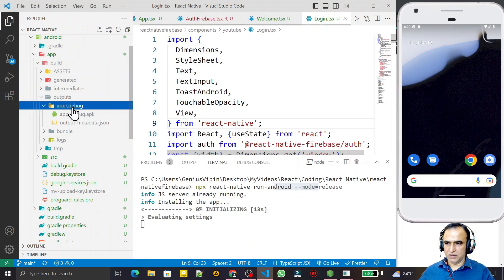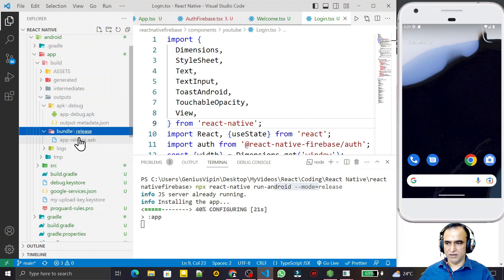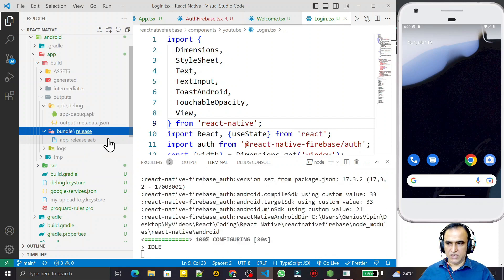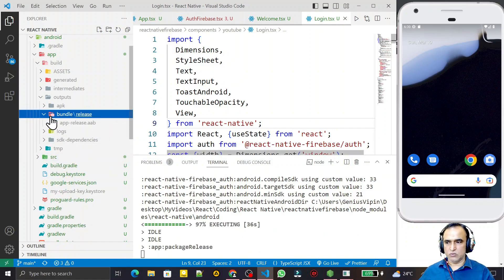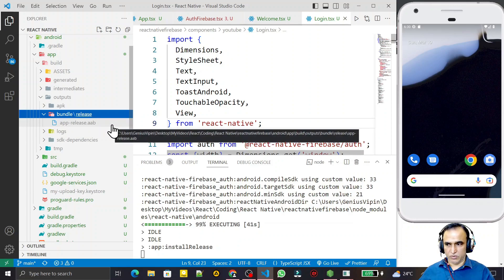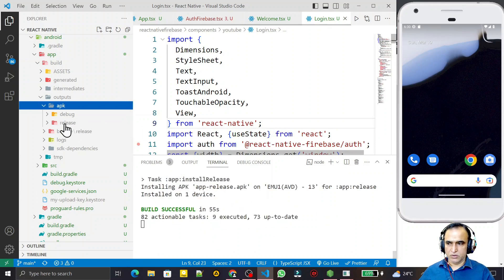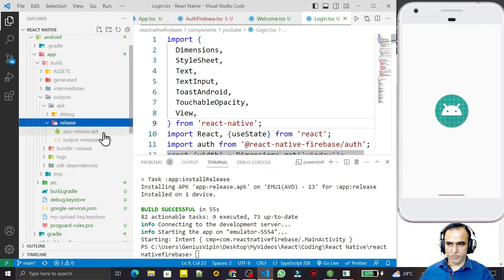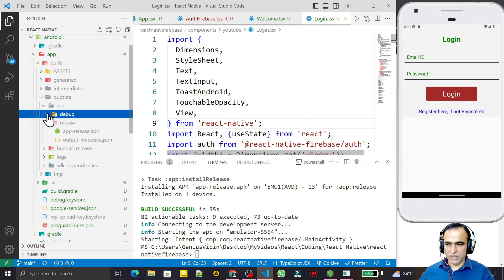Now in the output directory we have the apk directory, and in apk we have the debug directory but we did not have a release directory before. Now after executing in release mode it created a release folder and here we have app-release.apk. Remember: when we generated the signed AAB it came under bundle/release as app-release.aab. Nowadays Google Play Store does not allow APK files - it only allows AAB files to be uploaded.